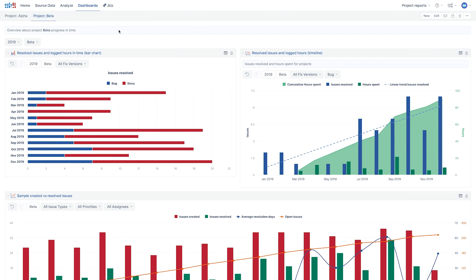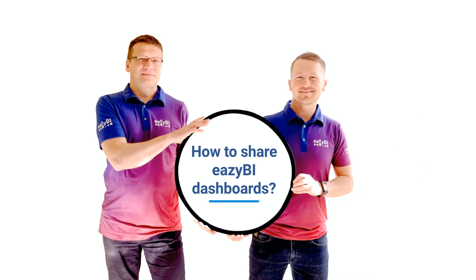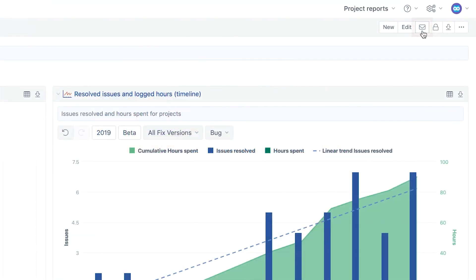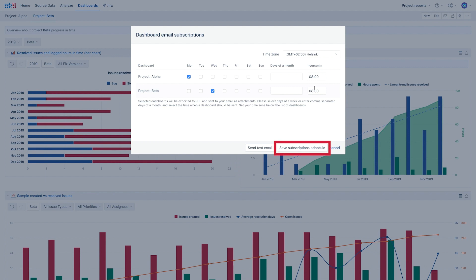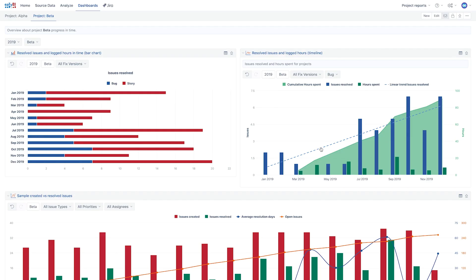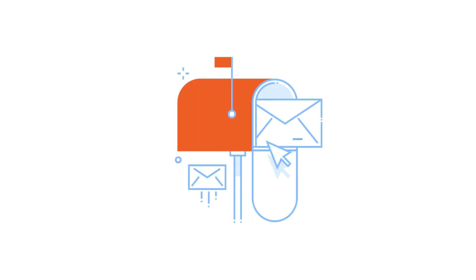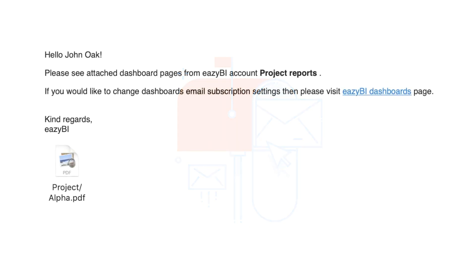And voila! A dashboard for another project is created. Now, let's go one more step further — how to share eZBI dashboards. Anyone who can access dashboards can choose to subscribe to them, which will deliver the dashboard as a PDF to their email. This is great for automatically sending a fresh report before that weekly meeting.